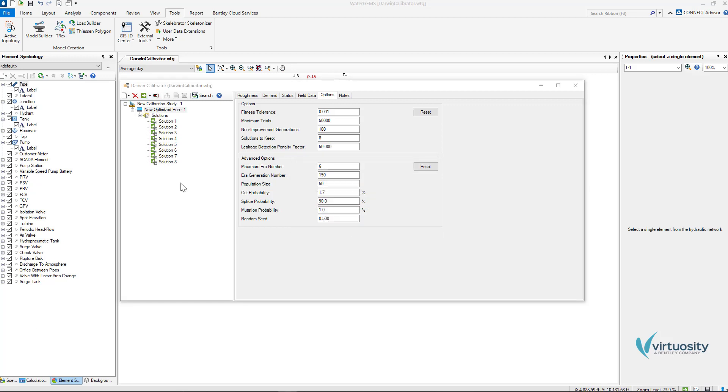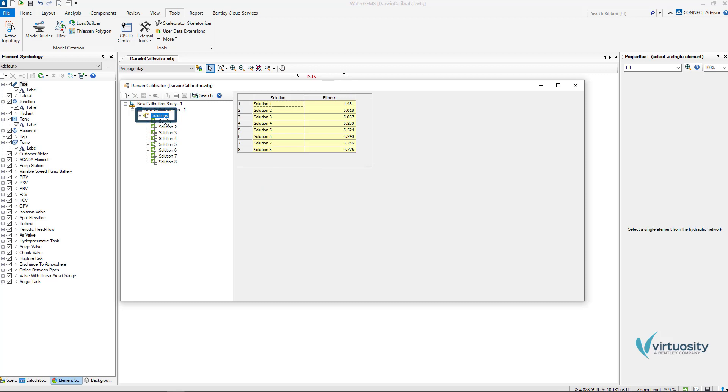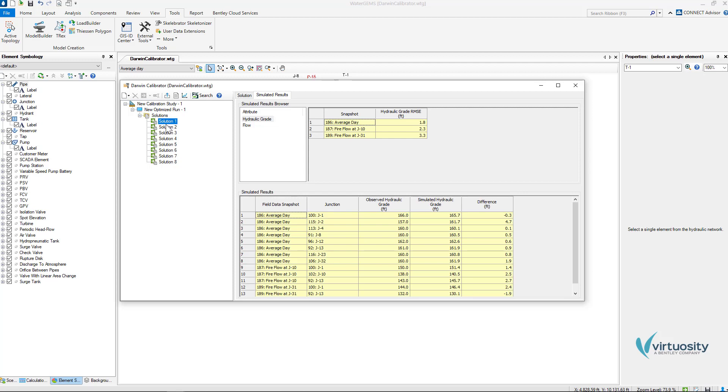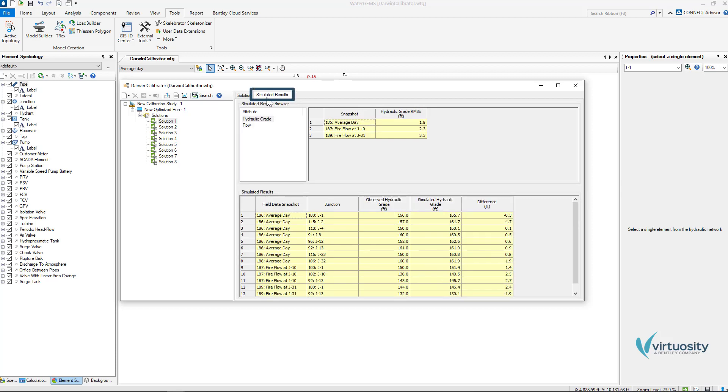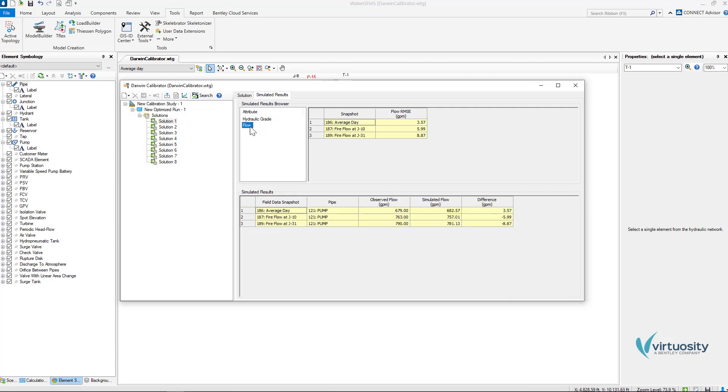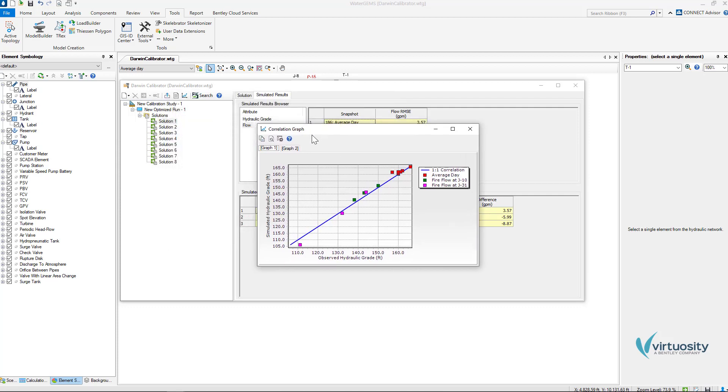If we click on solutions here we will obtain a summary of the solutions found by Darwin Calibrator. A lower fitness number means a better result. Also, we can explore the solutions and in the solutions tab we can check the adjustment formed by the calibration. On the simulated results we can check the observed hydraulic grade versus the simulated hydraulic grade or the observed flow versus the simulated flow and moreover we have the option to graph the correlation between these values. So here we can see our results in a graph.